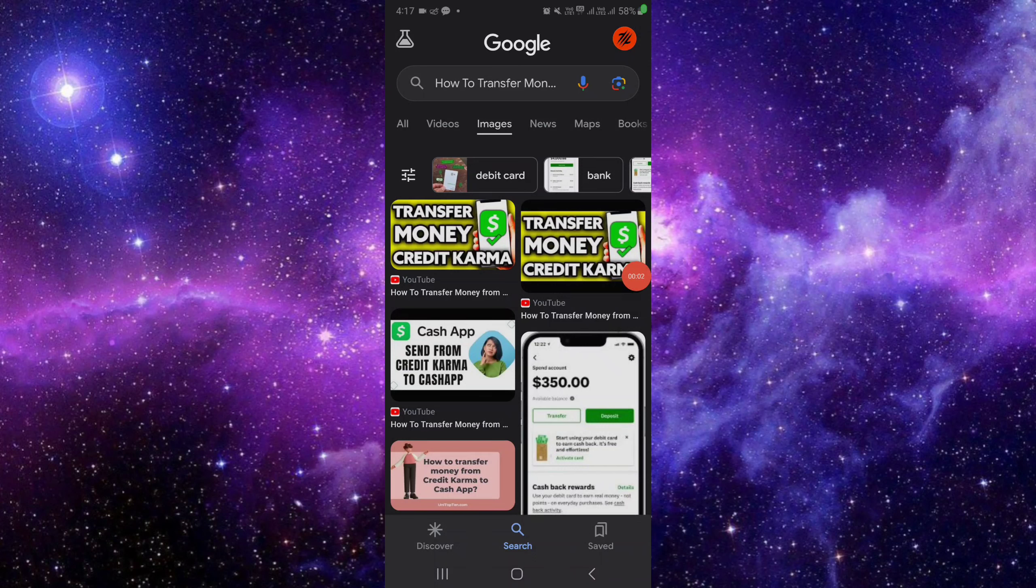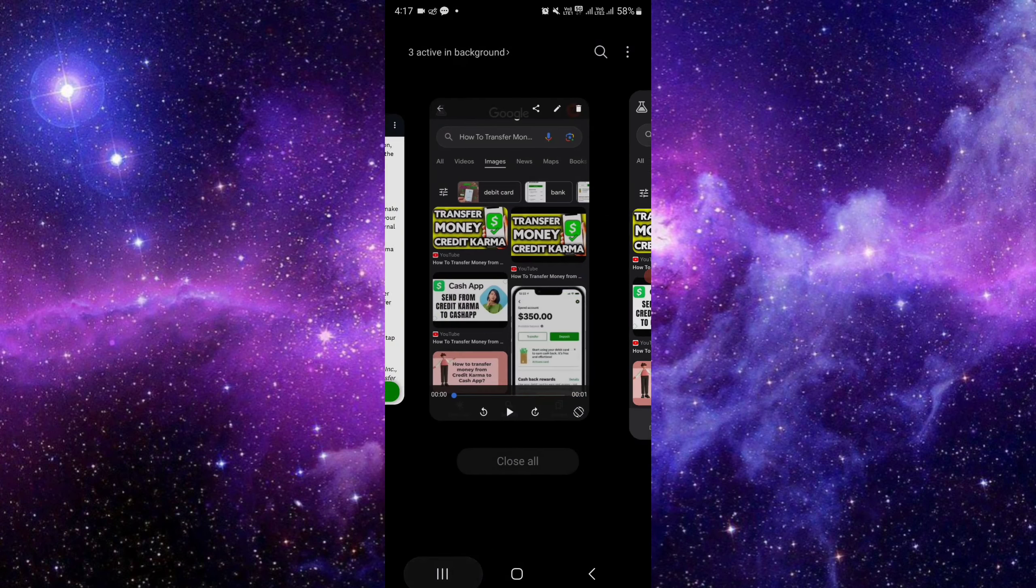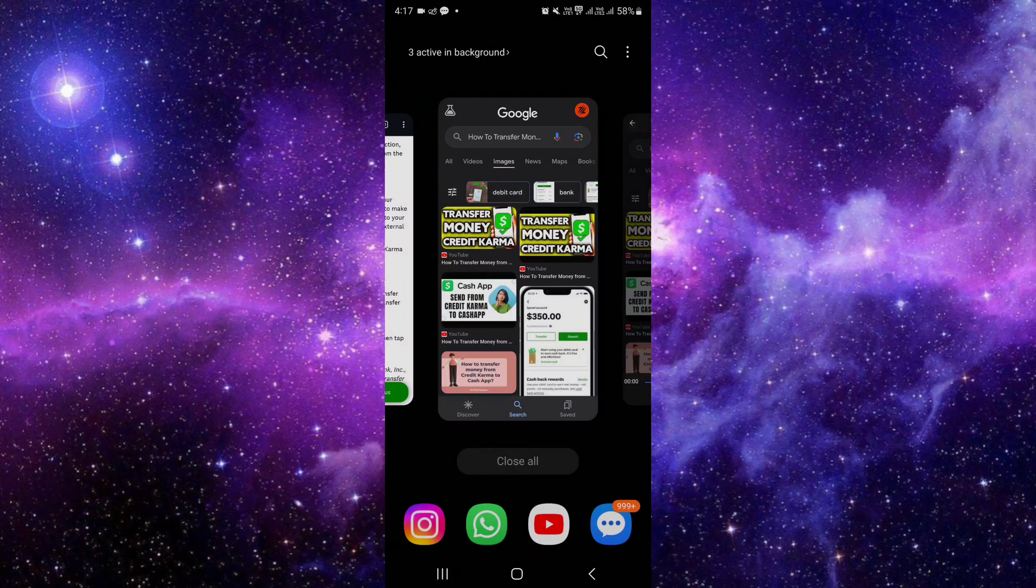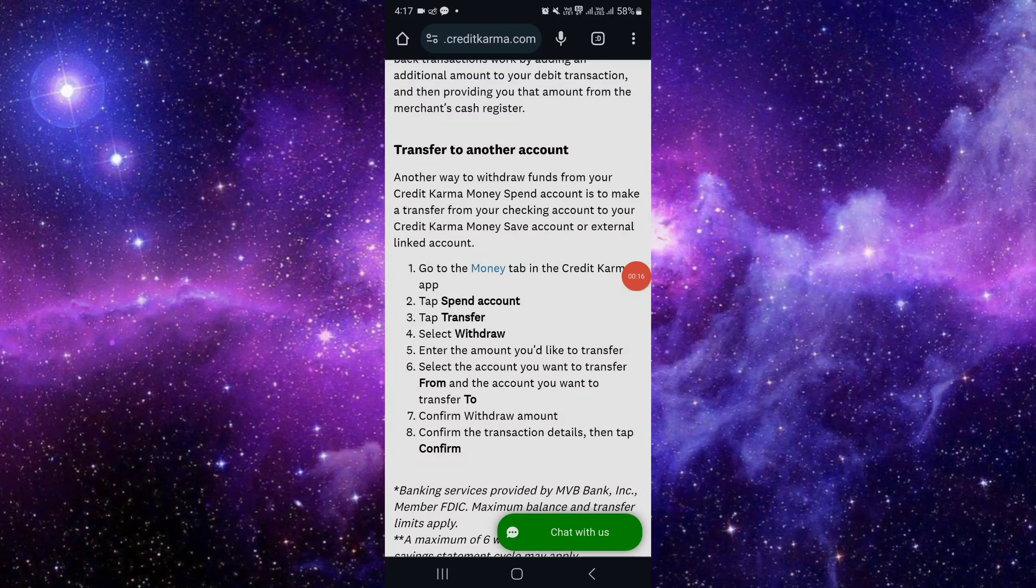Hello and welcome back to my channel. In today's video, I will show you how to transfer money from Credit Karma to your Cash App. So let's get started. First of all, we'll open Credit Karma. We have to follow these steps, so let's see. We can just click on